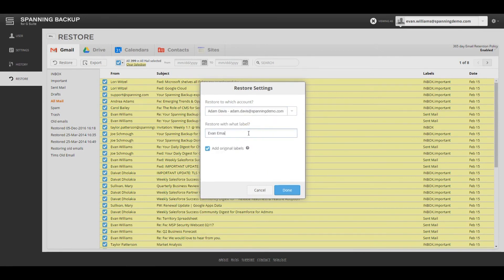If you would like to restore original labels for the messages, you can leave the Add Original Labels option checked.